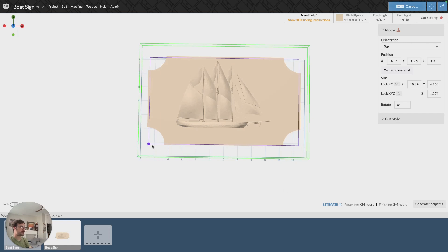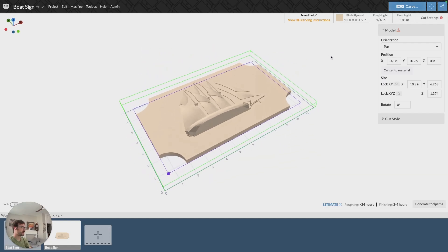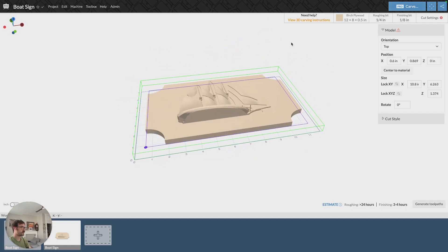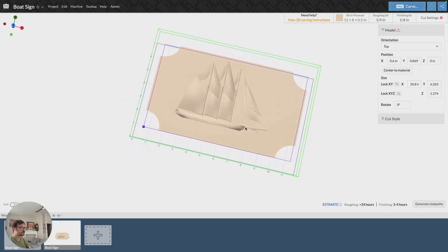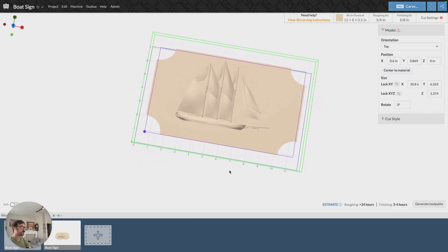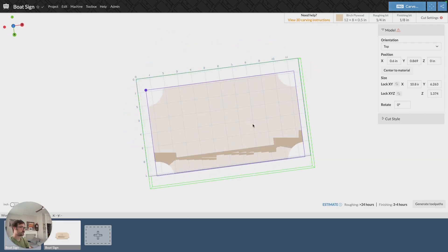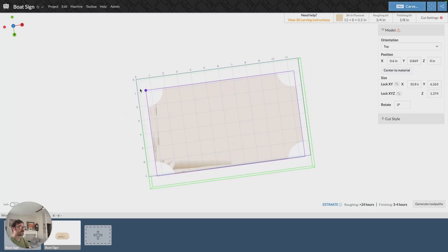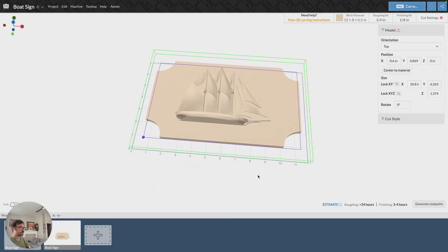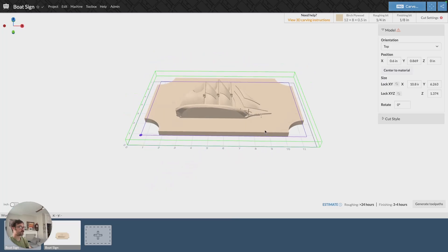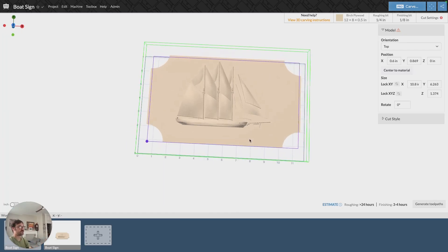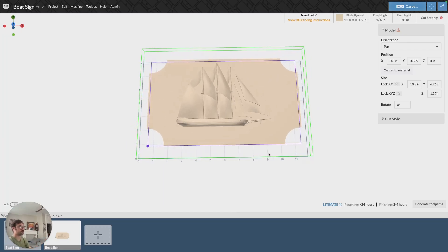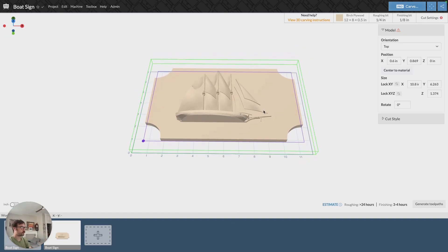One is this purple line, and if we look at it from specific angles it looks like it's cutting through our material. That's not the case at all. It's actually just a purple line that's indicating the boundary of our model or the size of our model in relation to our material. It looks like it's cutting through just because we have that visual so we can see the boundary of our model in relation to our work area and our material.